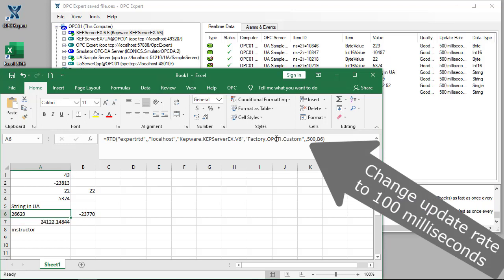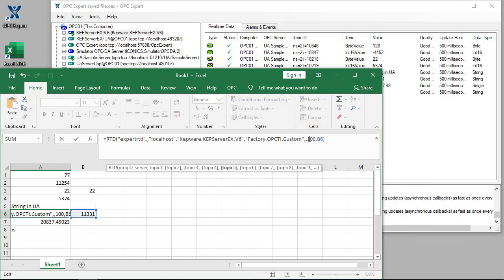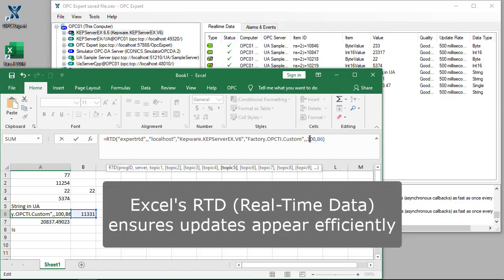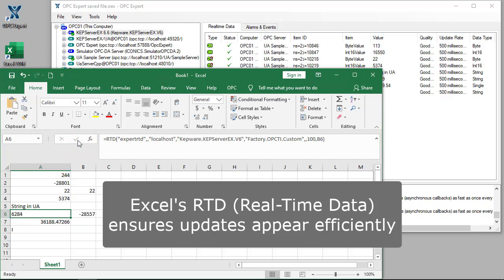Since we're using Excel's RTD functionality, this is very efficient because Excel only updates when it needs to do so. The old DDE method, which polled, would have been too slow.